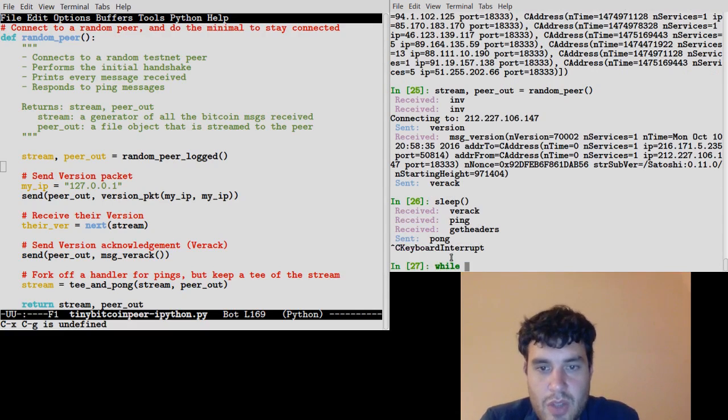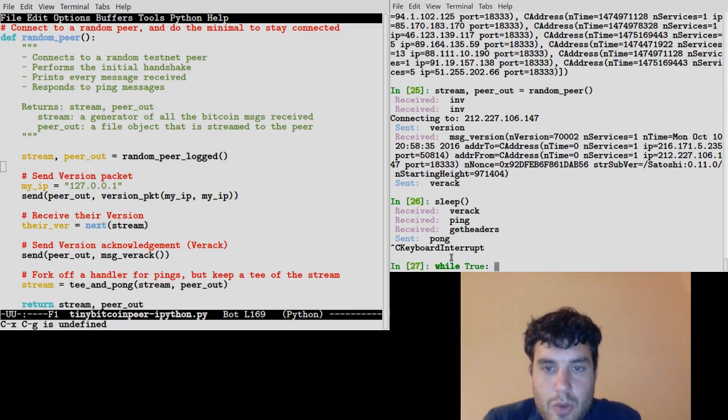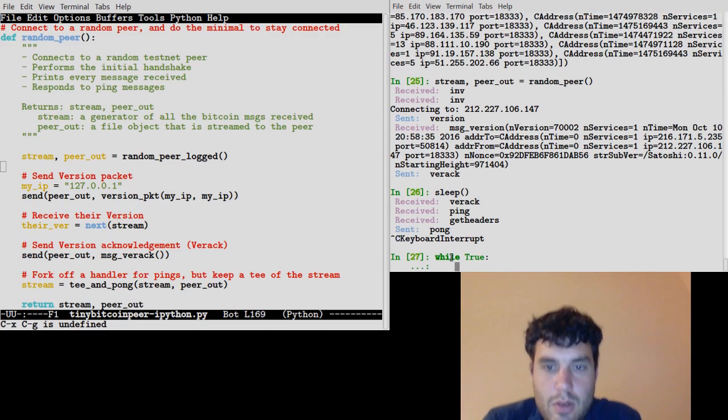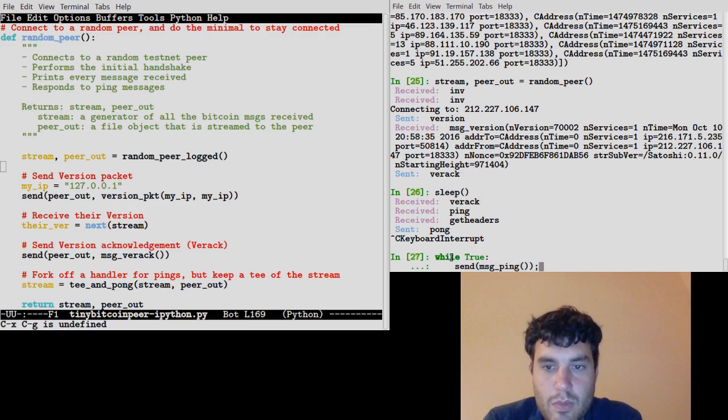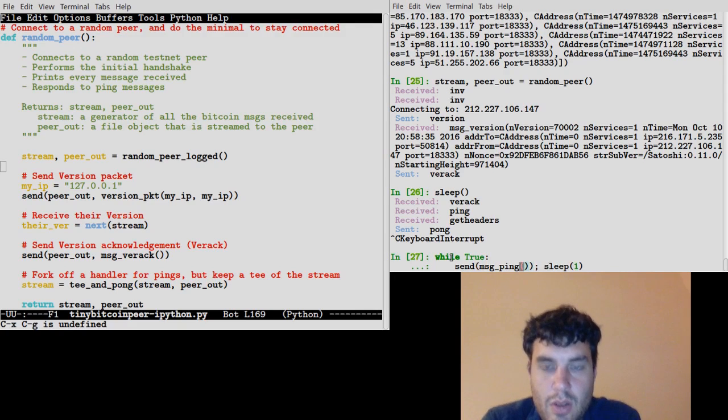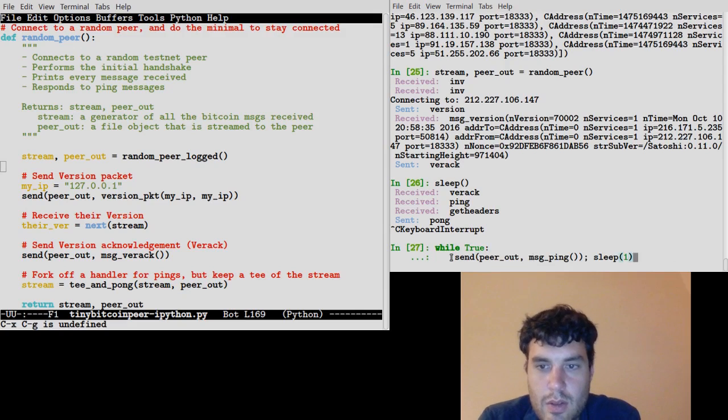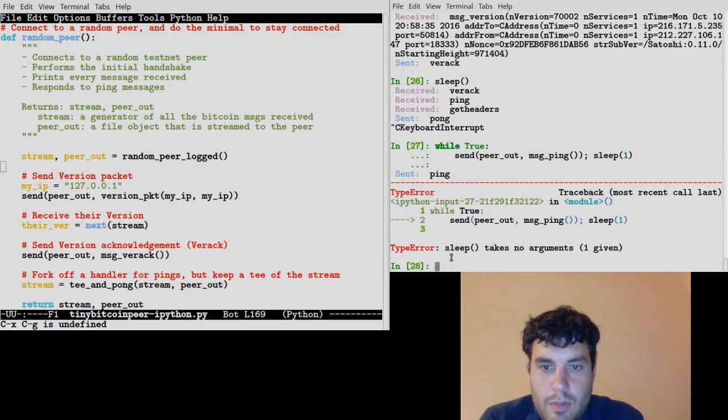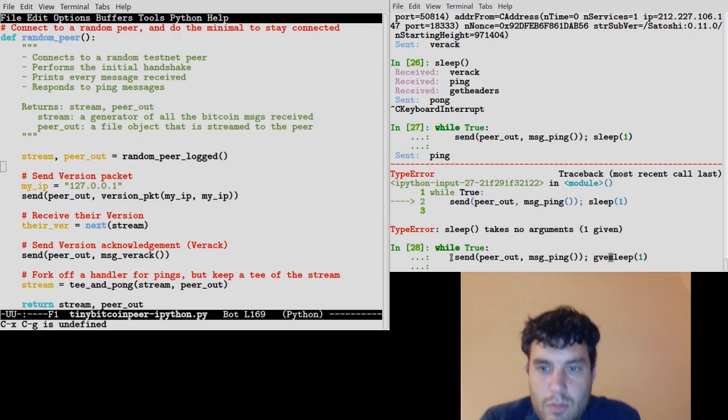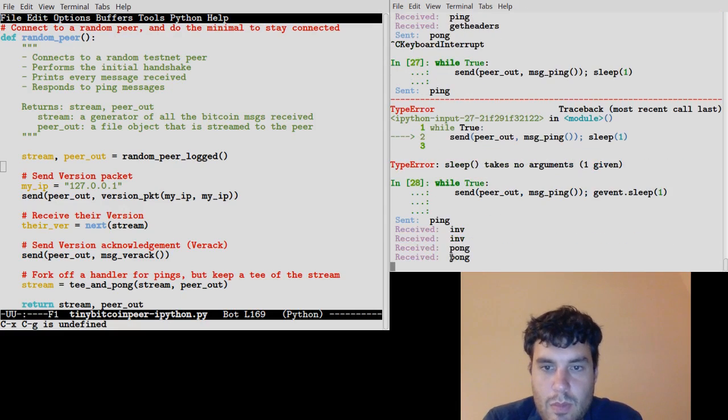We can do things from the command line, like a loop. We can do while true send peer out message ping sleep one. There we go.